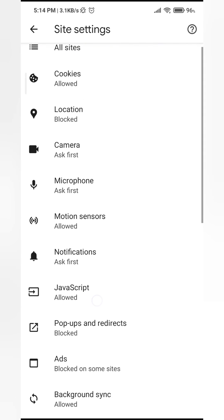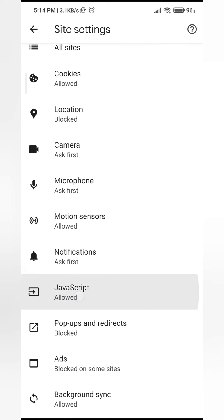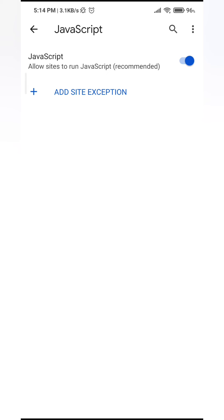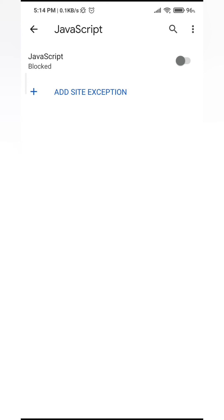If this is not highlighted blue and is off, just press this to turn it on. That's it! You have successfully enabled JavaScript on Google Chrome. If your problem was solved and you're satisfied, please leave a like, comment, and subscribe.